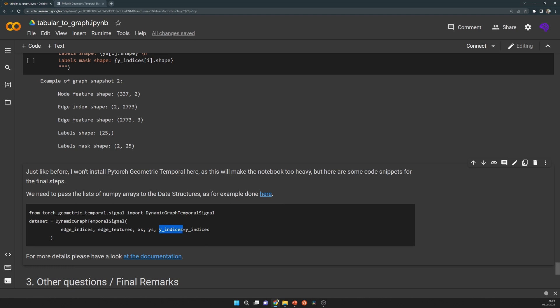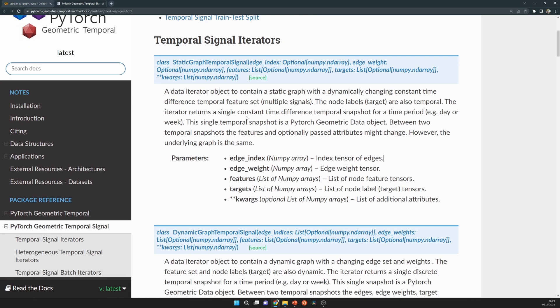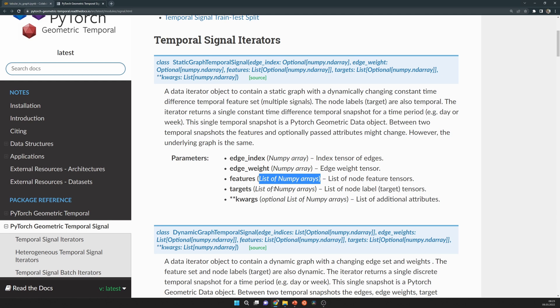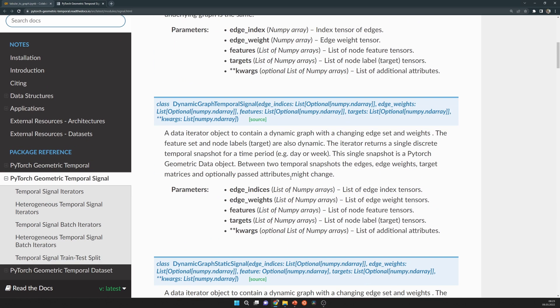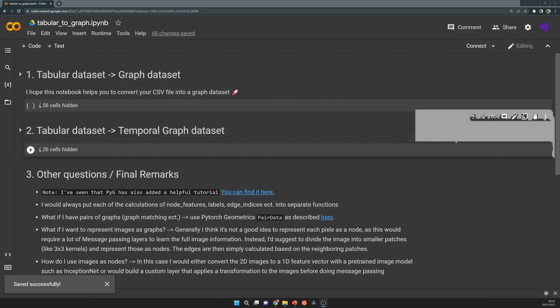That means they need to have a name. For more information, simply have a look at the documentation. For example, static graph temporal signal expects numpy arrays for edge index and edge weight, but a list of numpy arrays for the features and the targets. Here we have lists for everything because everything is dynamic.